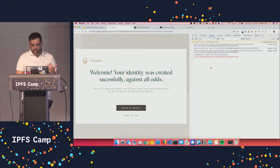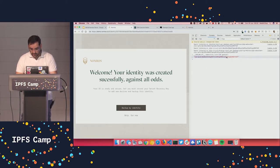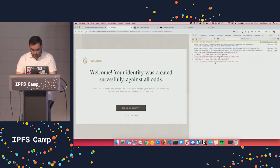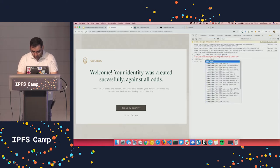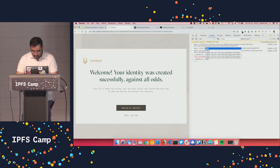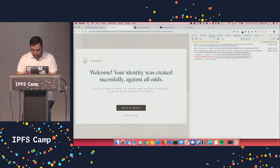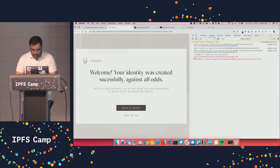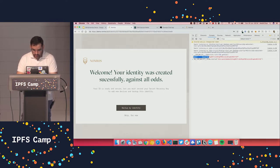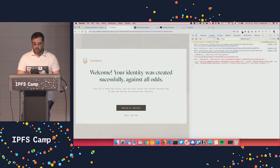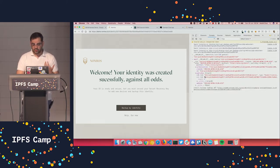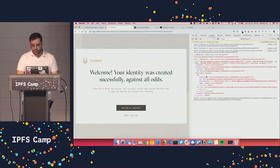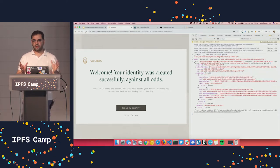So this is my decentralized identifier. And if I take that and try to resolve it to a DID document, so it will be idm.resolve and the string. And let's actually await for it because it's a promise. We get the DID document, right?